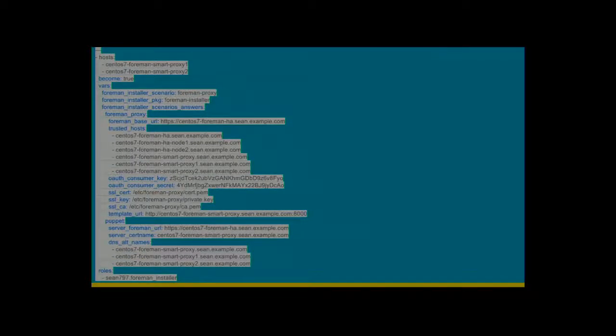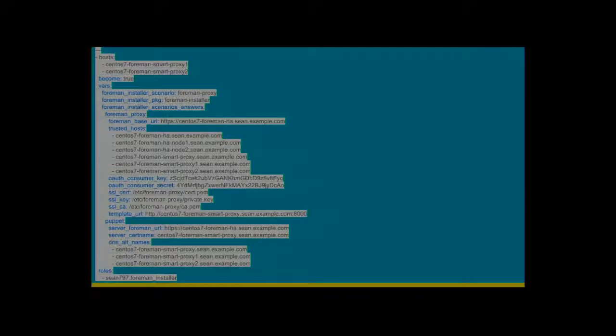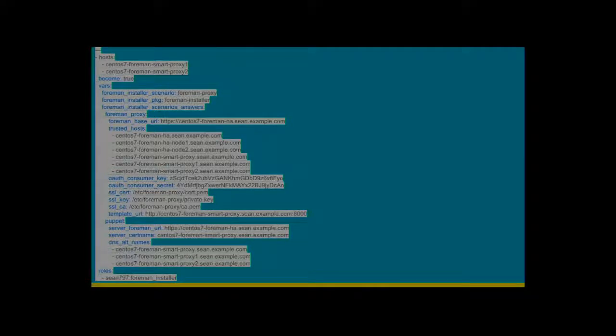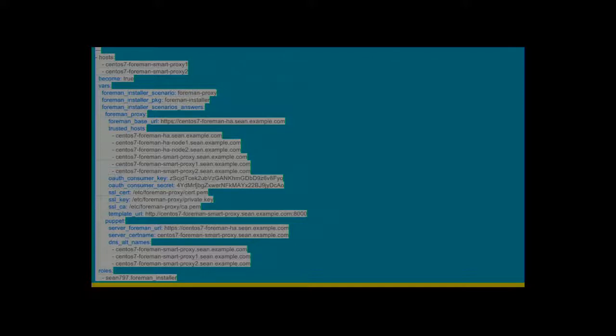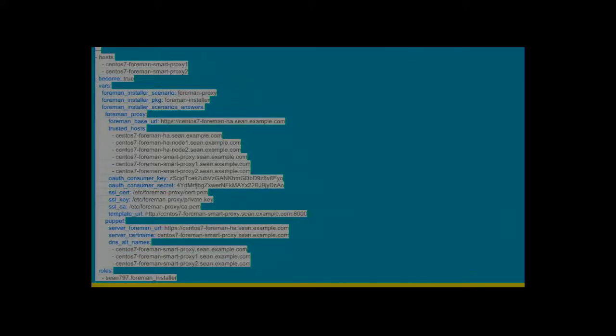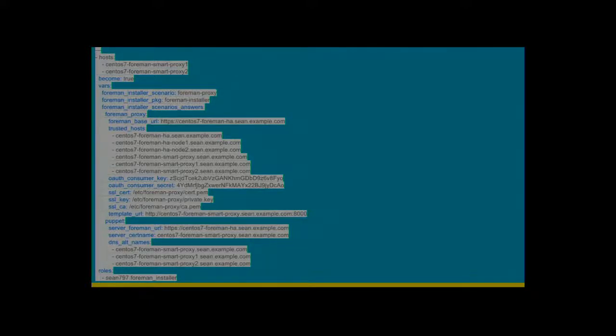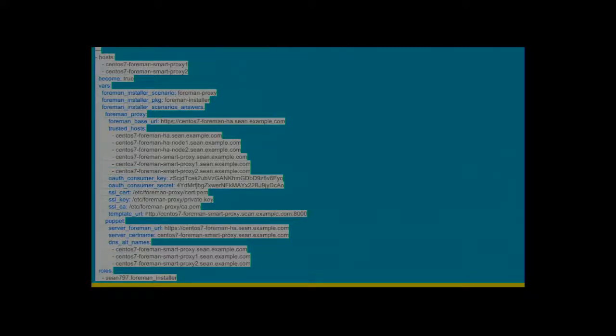So this is my SmartProxy cluster. Similar sort of thing. I've got an installer scenario. That scenario doesn't actually exist. I wrote it myself. It's just like one file. Really simple to do. Hopefully, future versions will have a SmartProxy scenario in. Again, answers again. So foreman-proxy-foreman-base-url if you're using the installer manually. I'm going to set that to my Foreman cluster, which is going to be the load balancer. Trusted hosts. I'm set to trust all of the SmartProxy in its cluster and the Foreman nodes that I have.